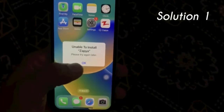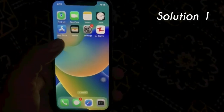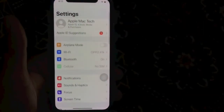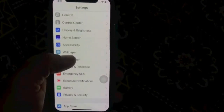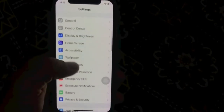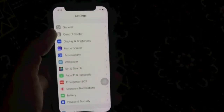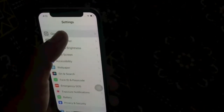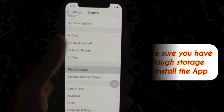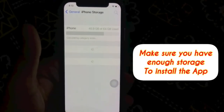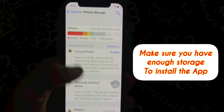Solution 1. Go to Settings, scroll down and click on General, then click on iPhone Storage. Make sure you have enough storage to update the app.